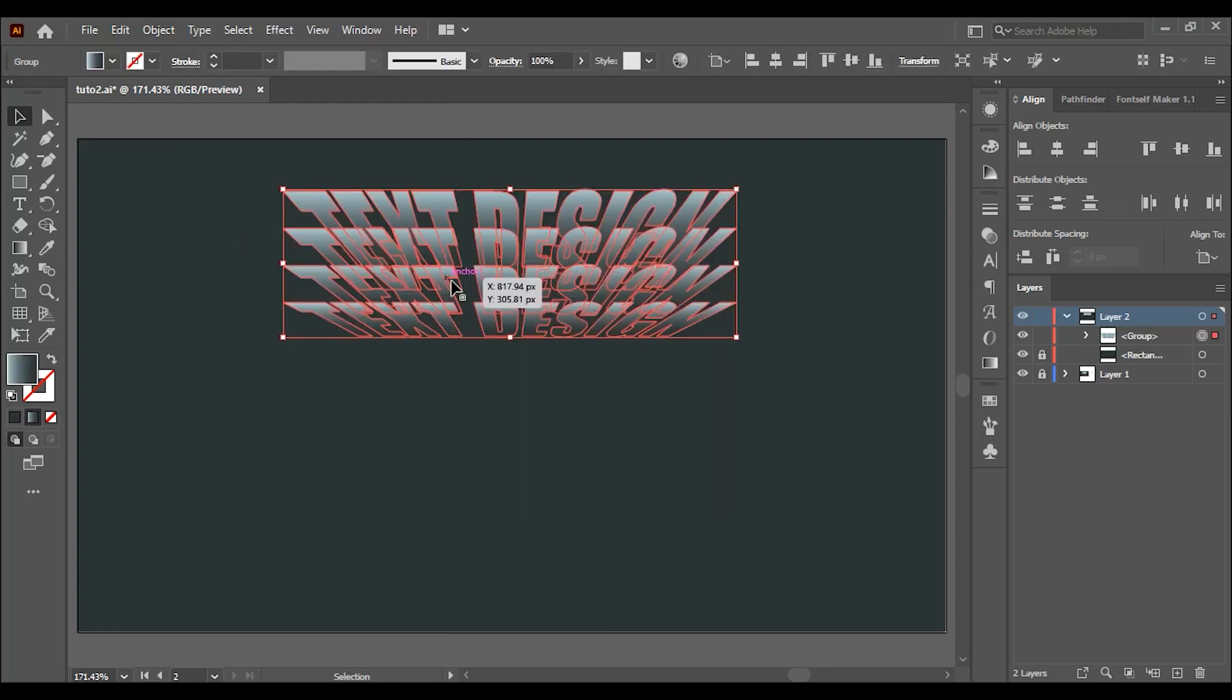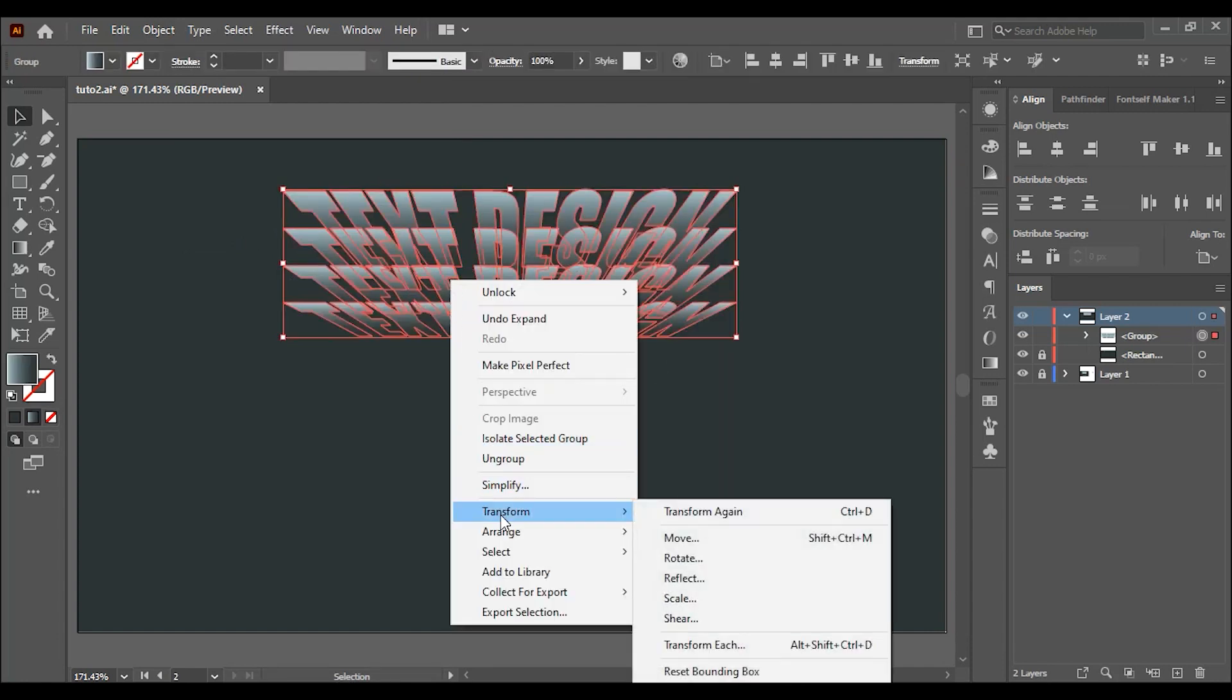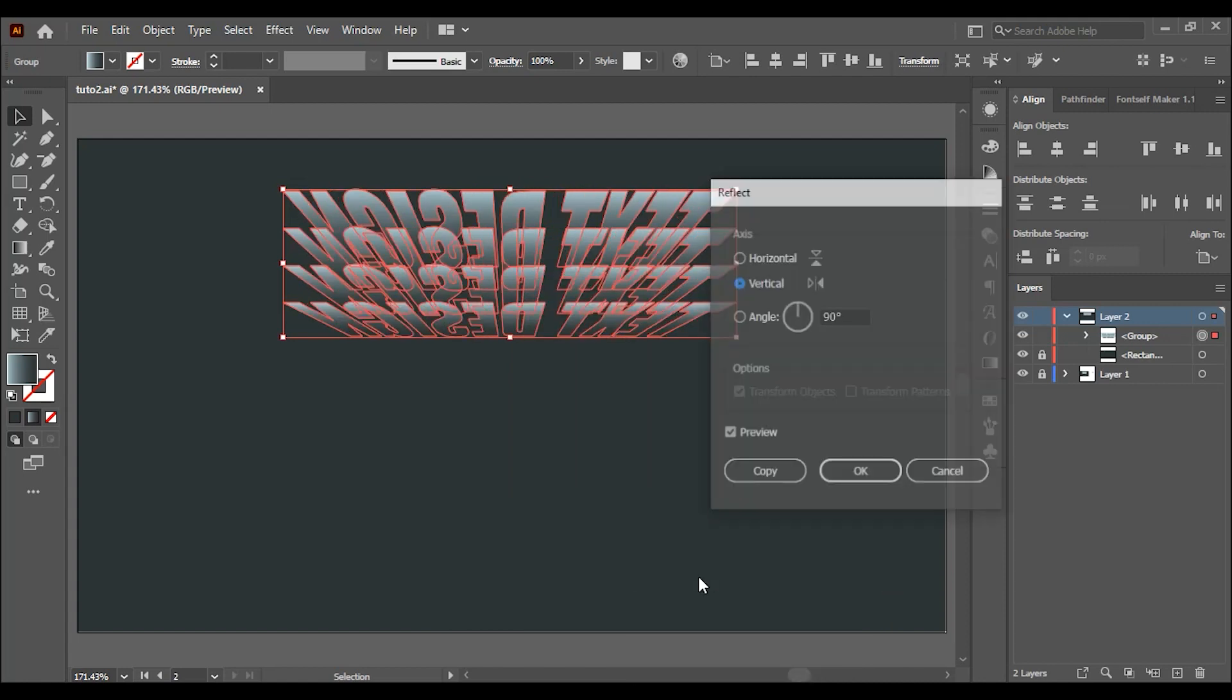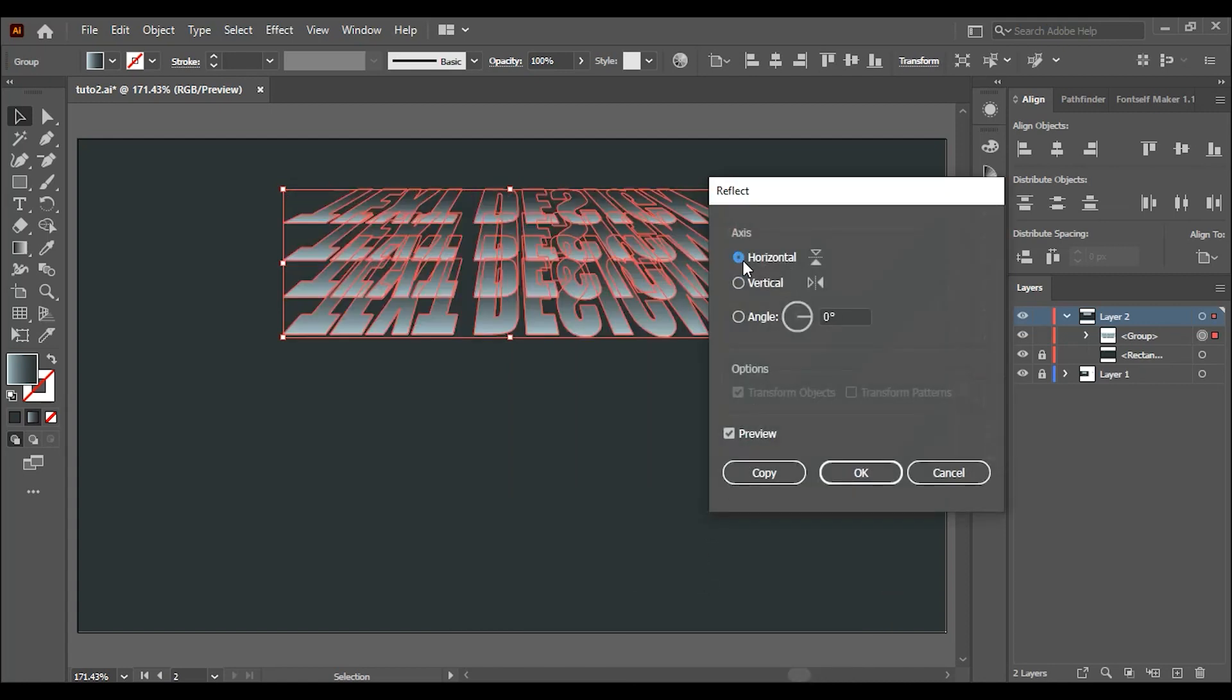Select the group. Right click and go to transform and choose reflect. Change it from vertical to horizontal and click on copy.